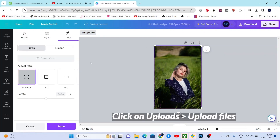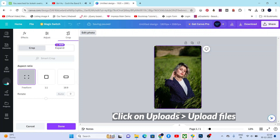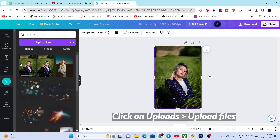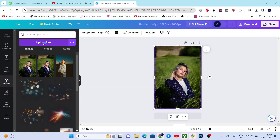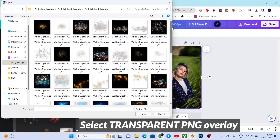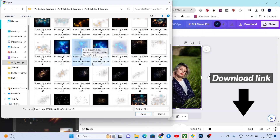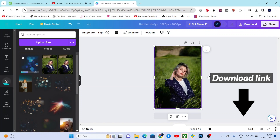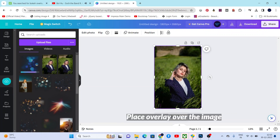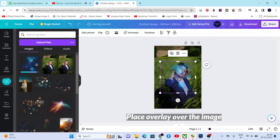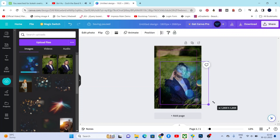Now let's click on uploads, then click upload files. Let's select a transparent PNG overlay. You can download this overlay from the link shown in the description below. As you can see, we can drag this overlay to our photo.